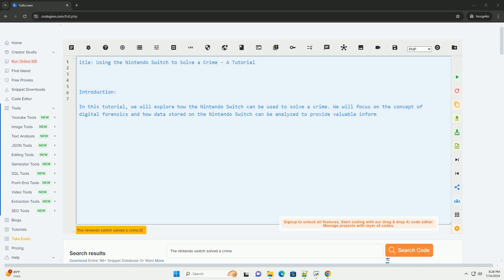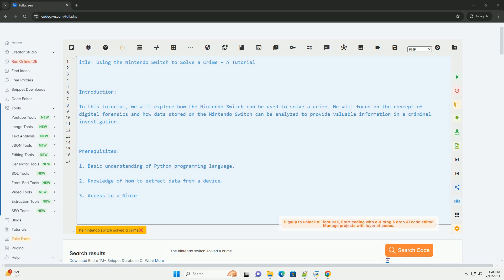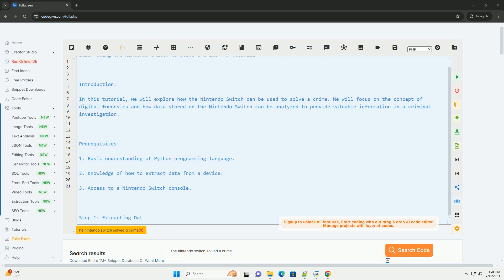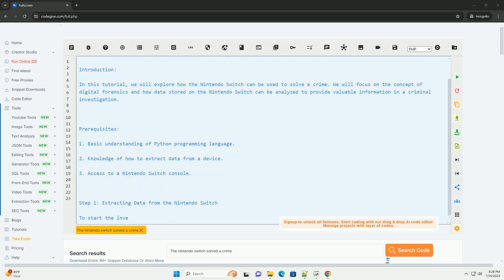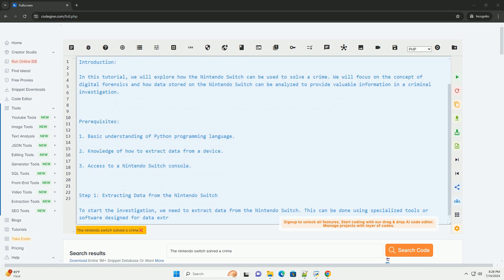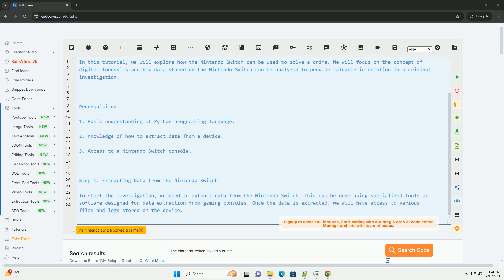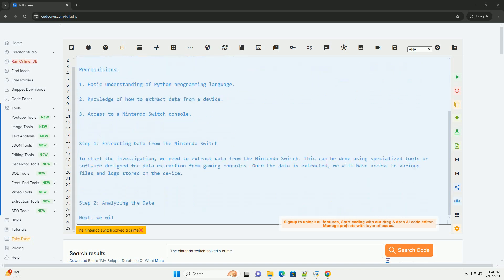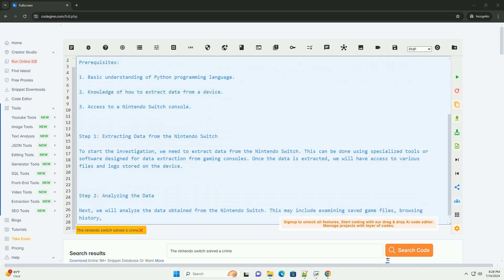Introduction: In this tutorial, we will explore how the Nintendo Switch can be used to solve a crime. We will focus on the concept of digital forensics and how data stored on the Nintendo Switch can be analyzed to provide valuable information in a criminal investigation.